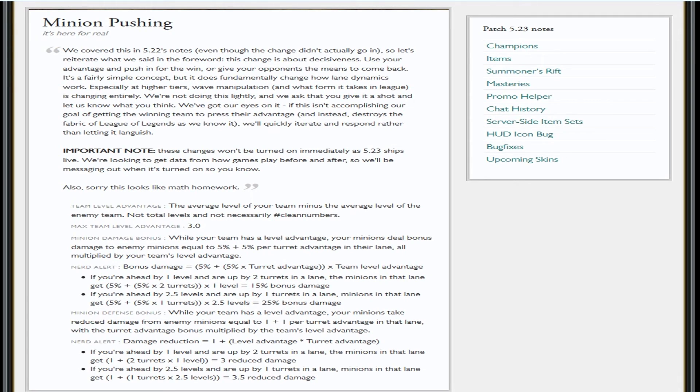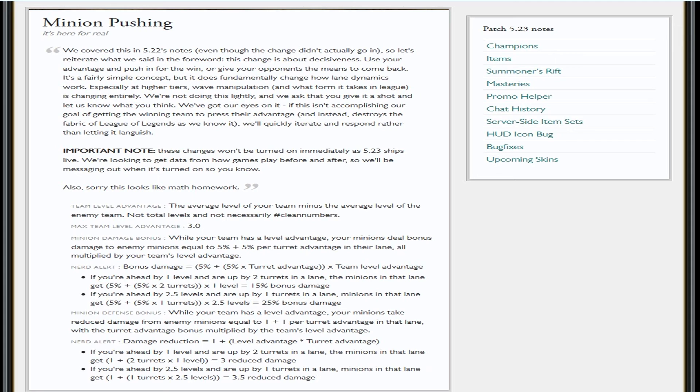And math homework? You're kidding me, right? Team level advantage: the average level of your team minus the average level of the enemy team, not total levels and not necessarily hashtag numbers, max team level advantage. Look, I'm gonna be completely honest, I don't want to do math. I'm not great at this.